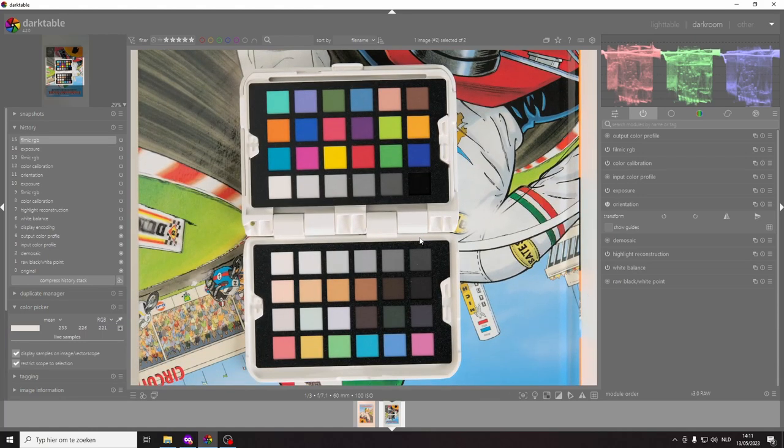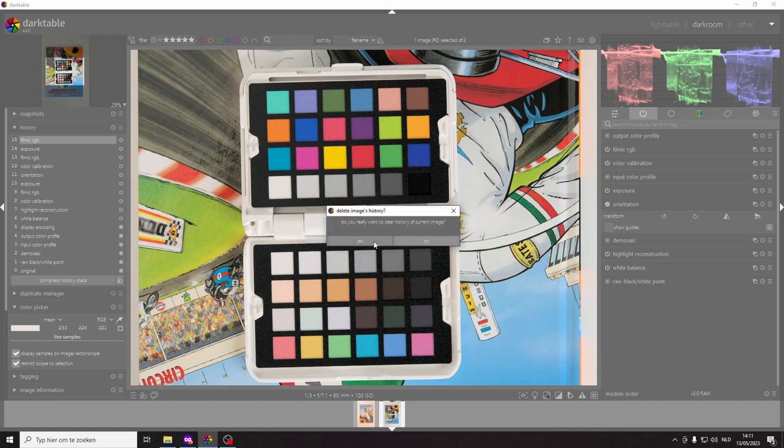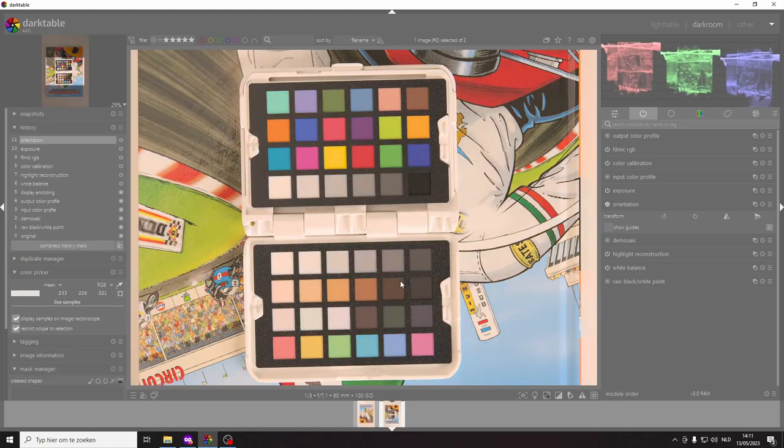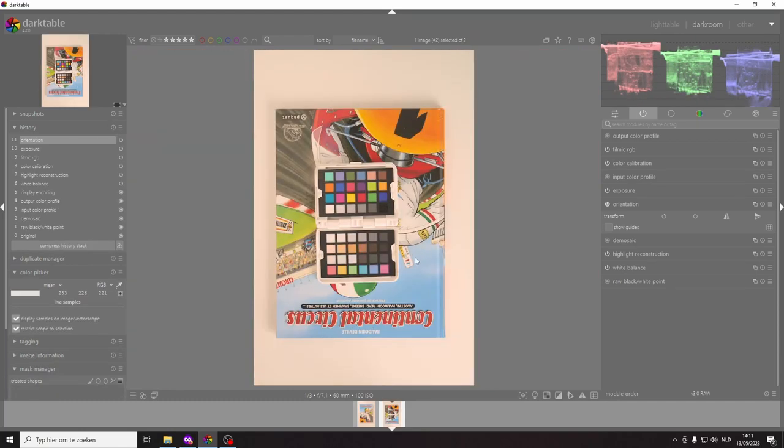So this is the data color spider checker photo. Let me reset the history so it's completely neutralized.